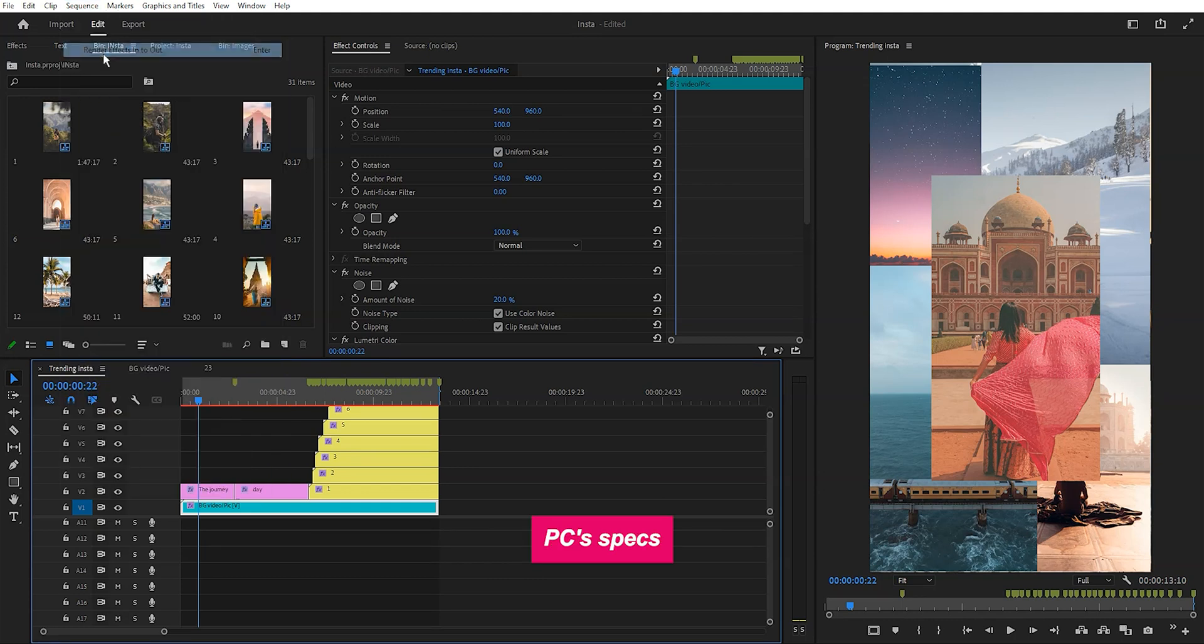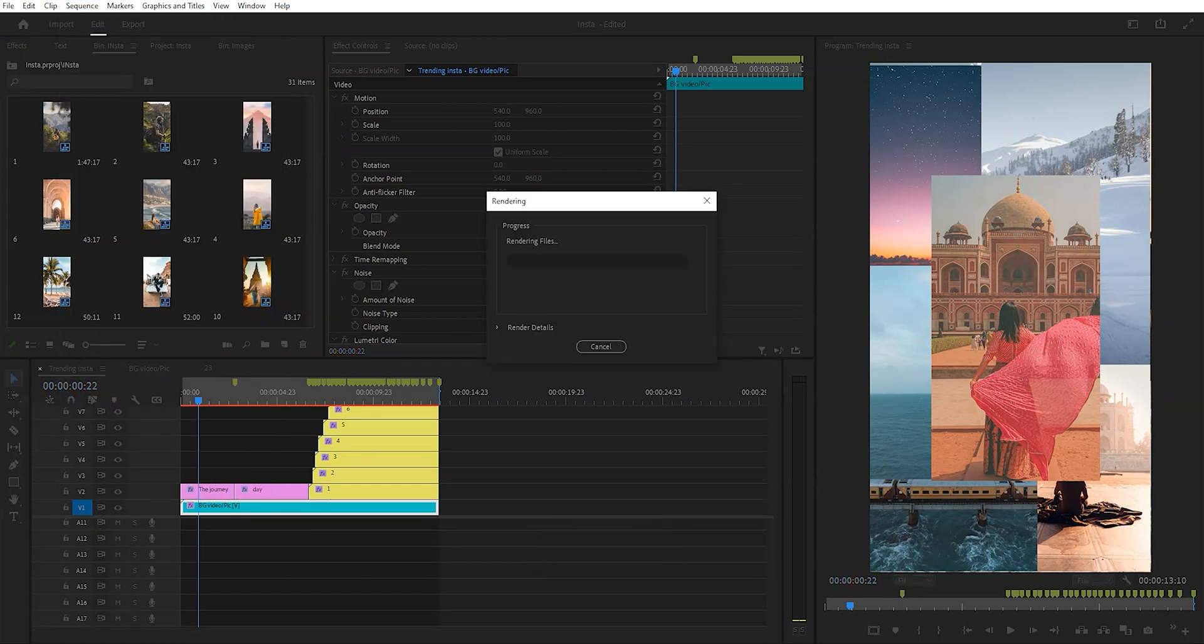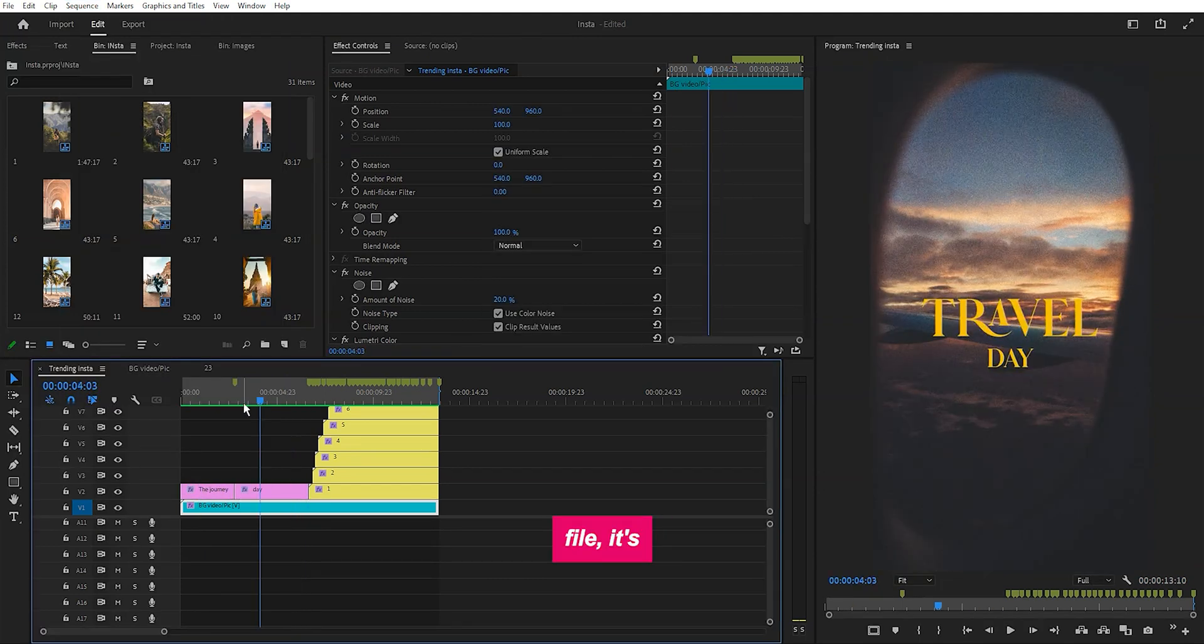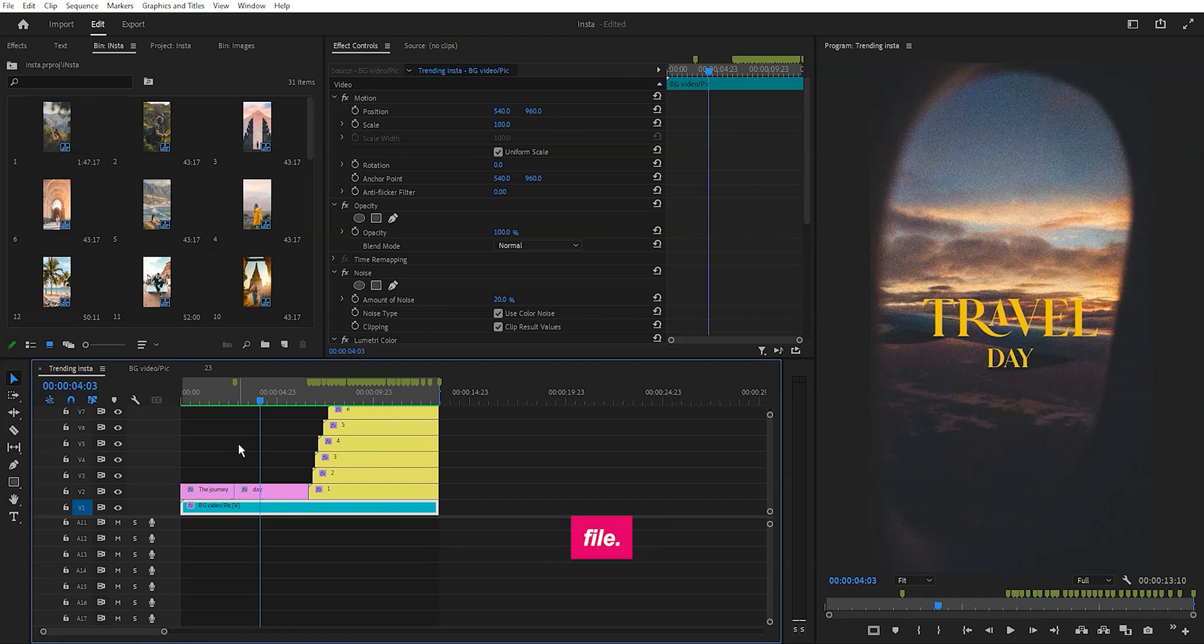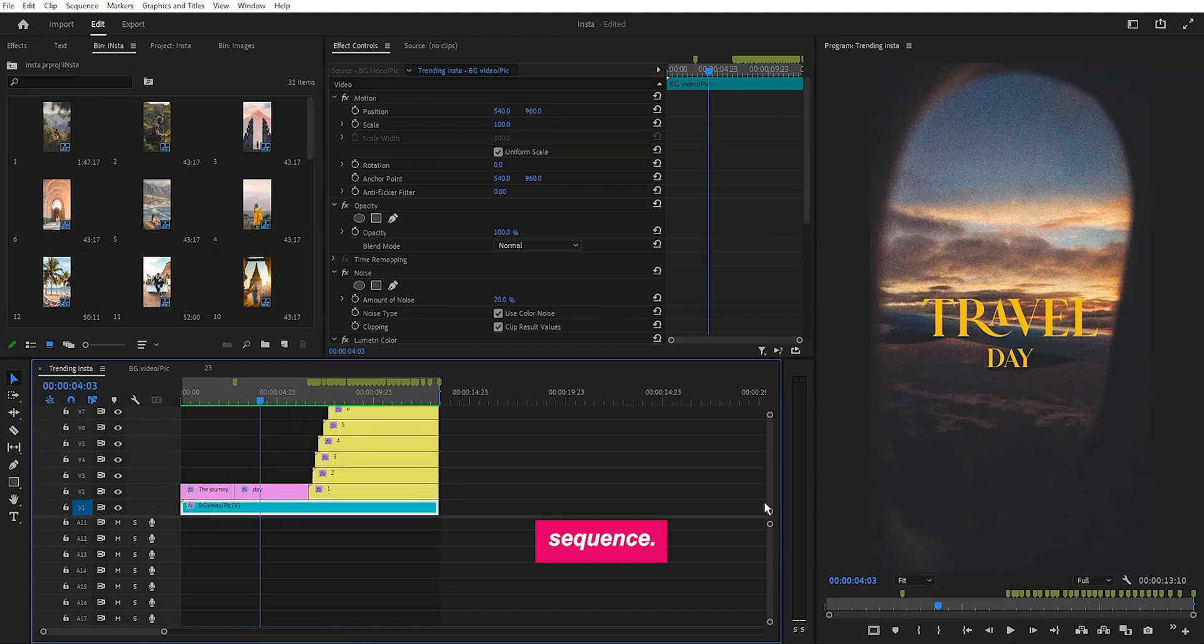In my case, my PC's specs are low, so it sometimes lags. Moving onto the project file, it's a simple template file. All you need to do is replace the media inside the sequence.